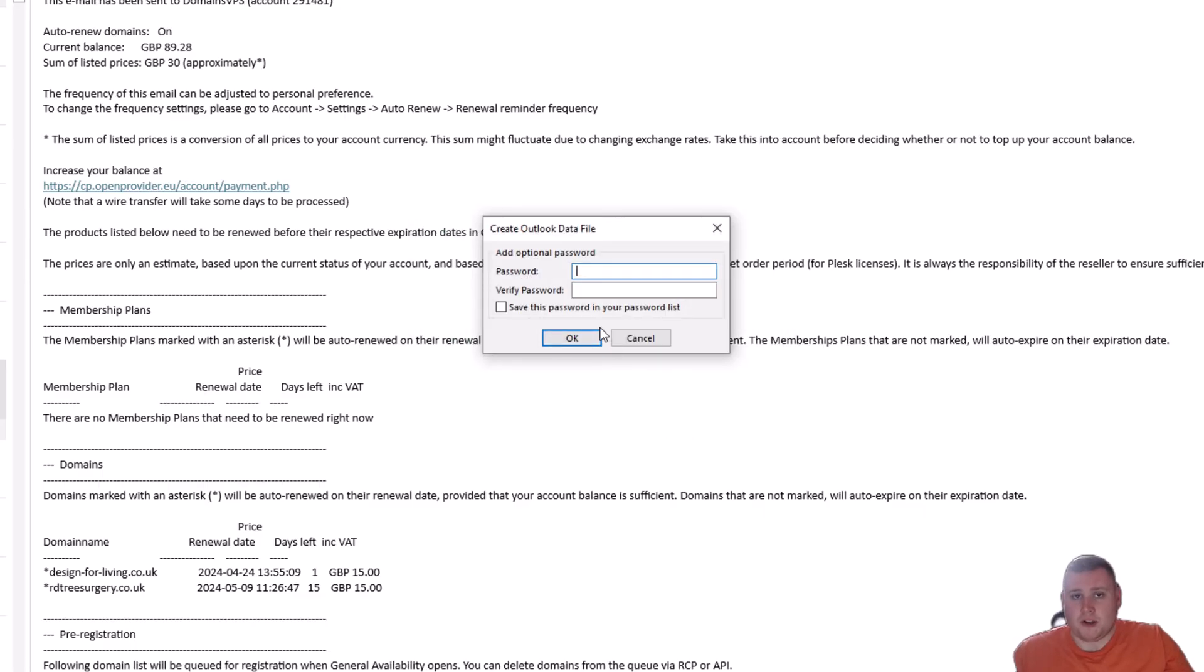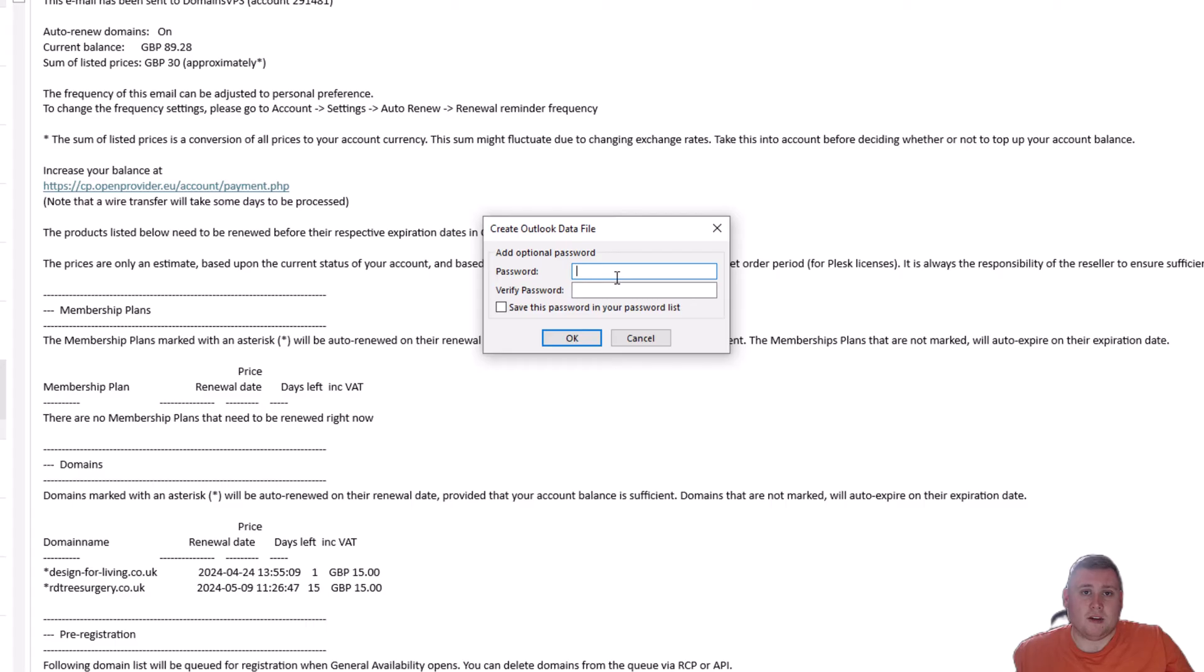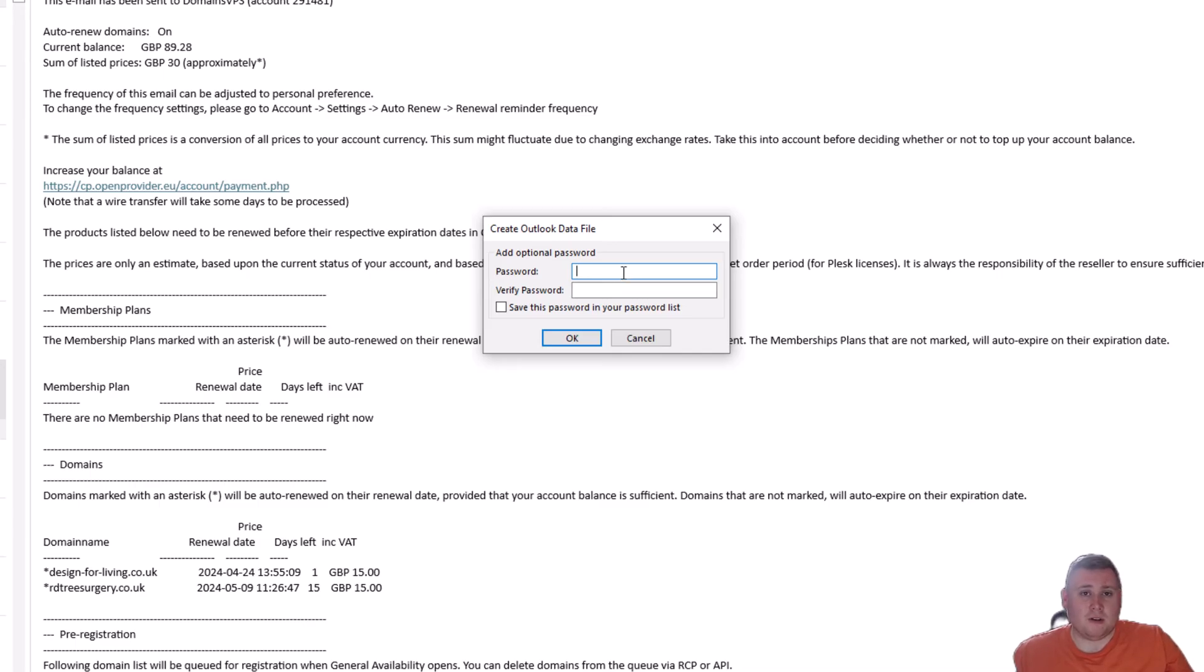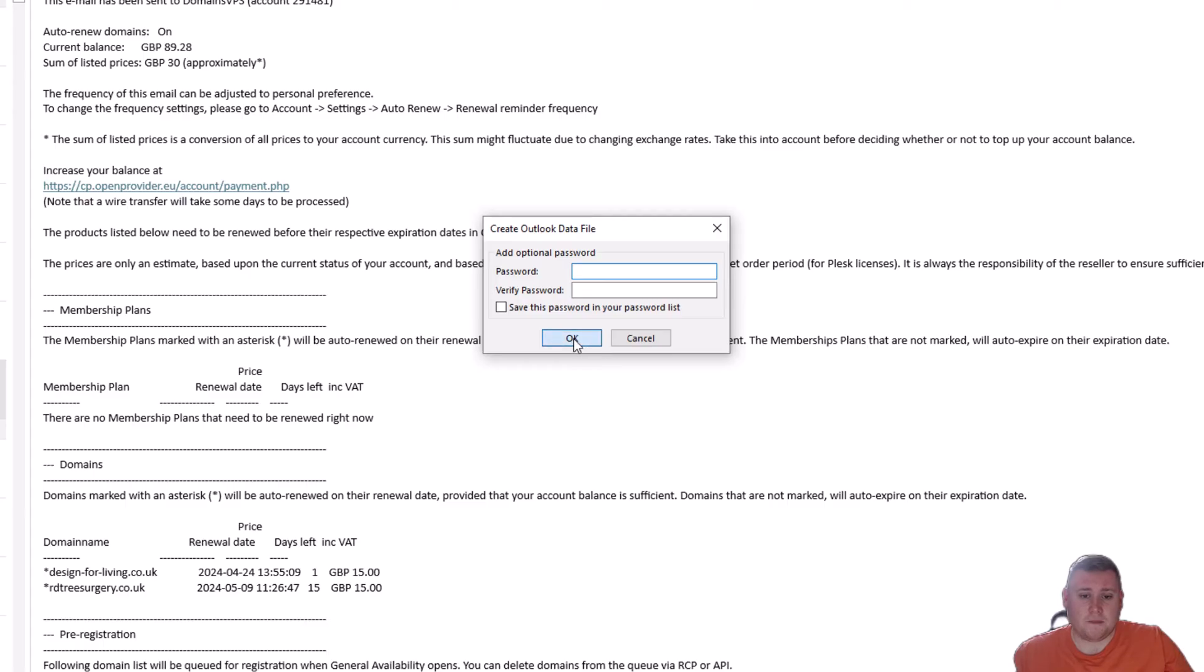Now, the next option it's going to ask you is if you want to create a password. This might be if you are maybe using a computer that might be shared, because someone could essentially just re-add your PST file into the Outlook, and then suddenly see all of your email content. So, if you have got some sort of private information there, you can just pop a password in. But for the demo, for today's demo, I'm not even going to put a password in, so I'm just going to leave that as it is. Click OK.